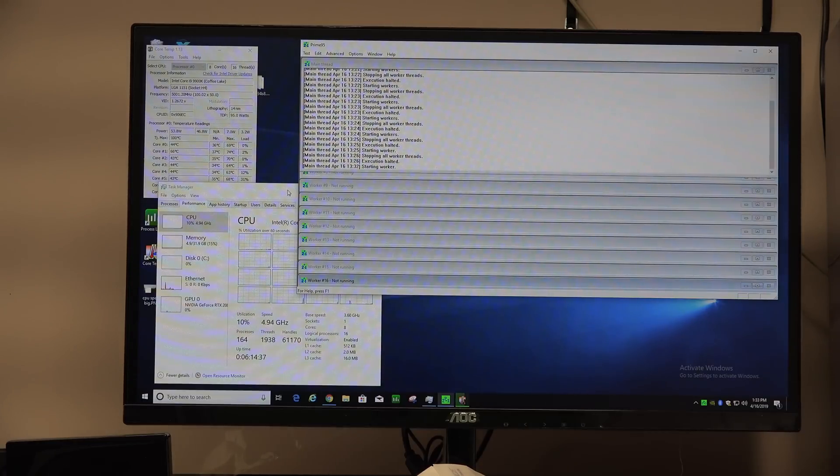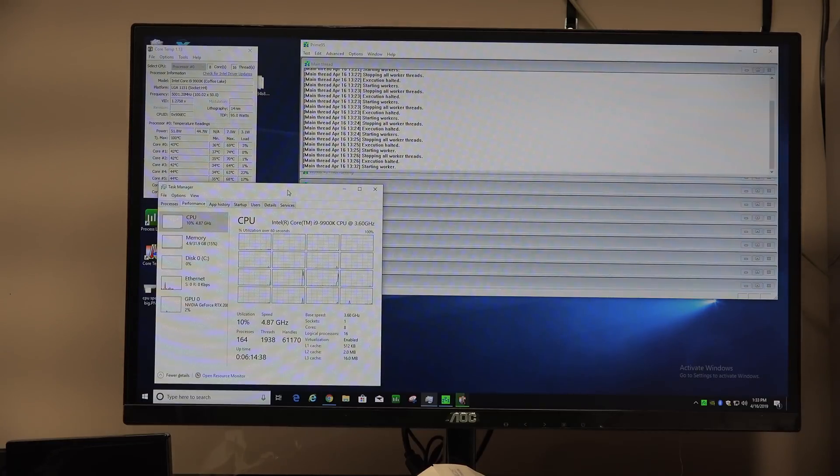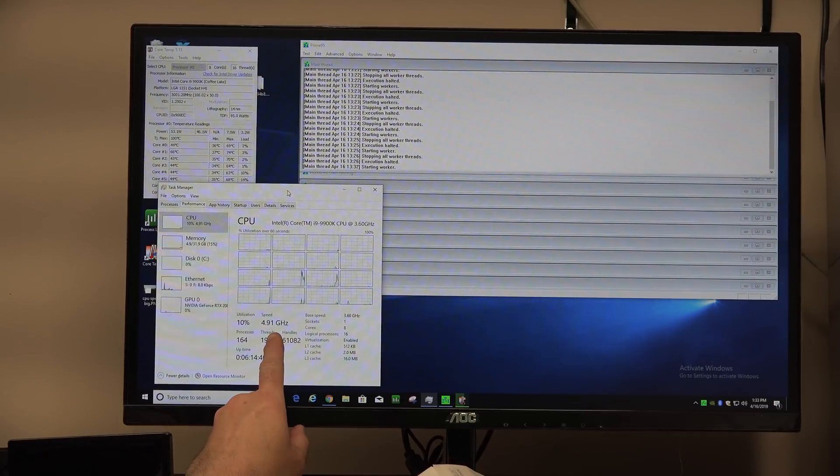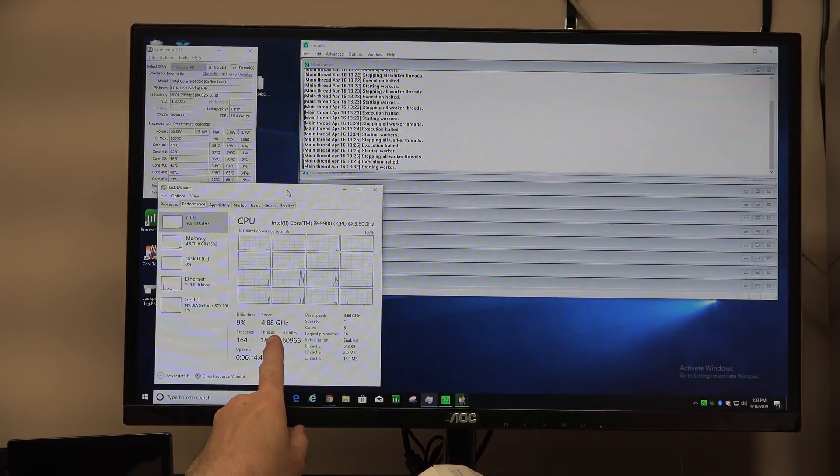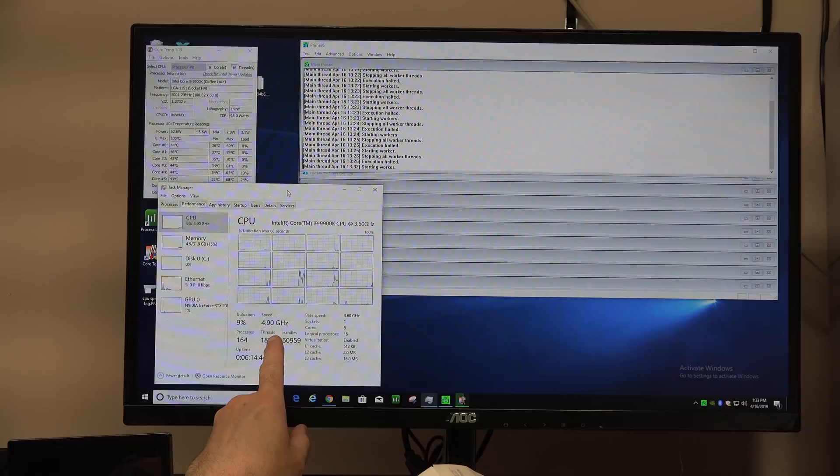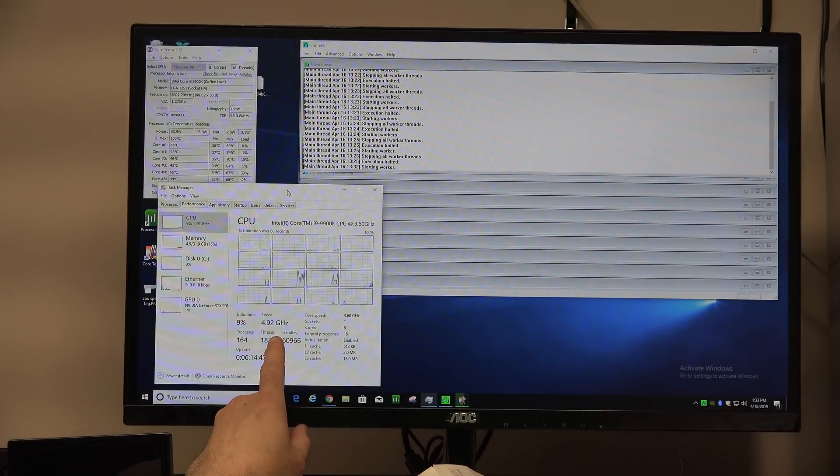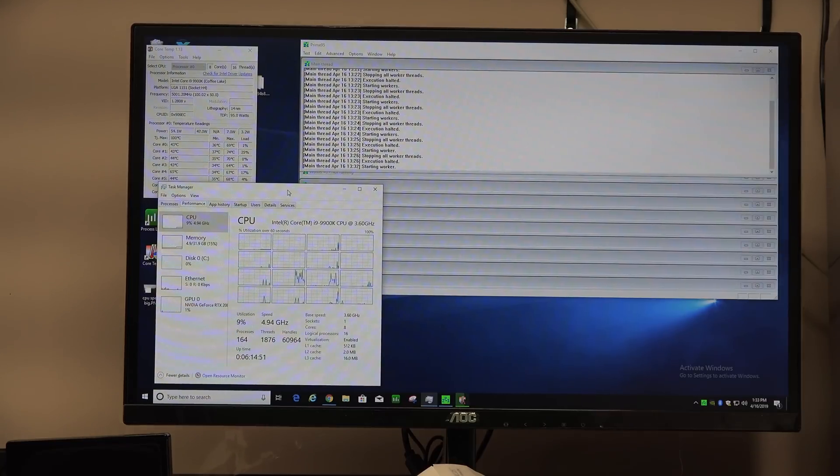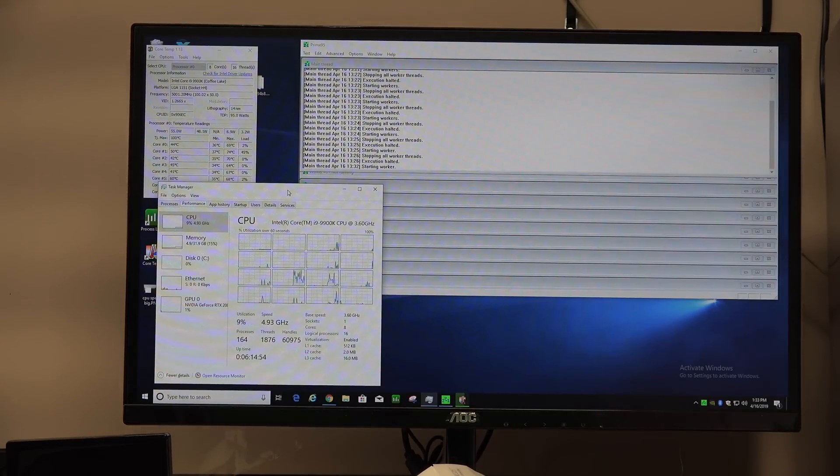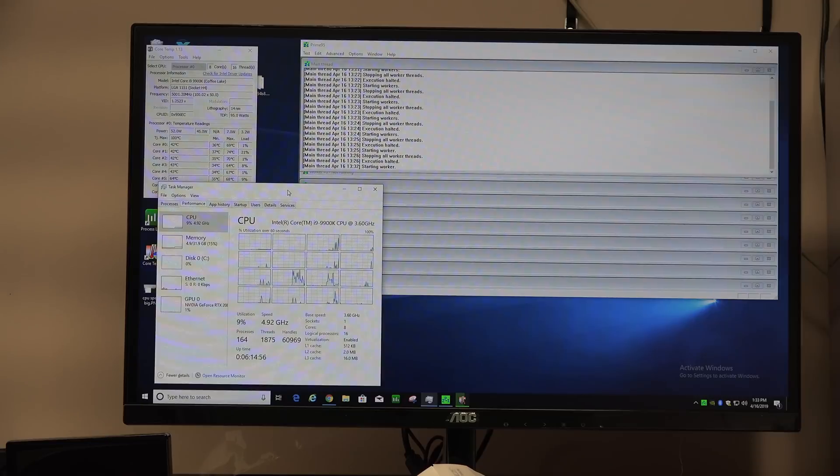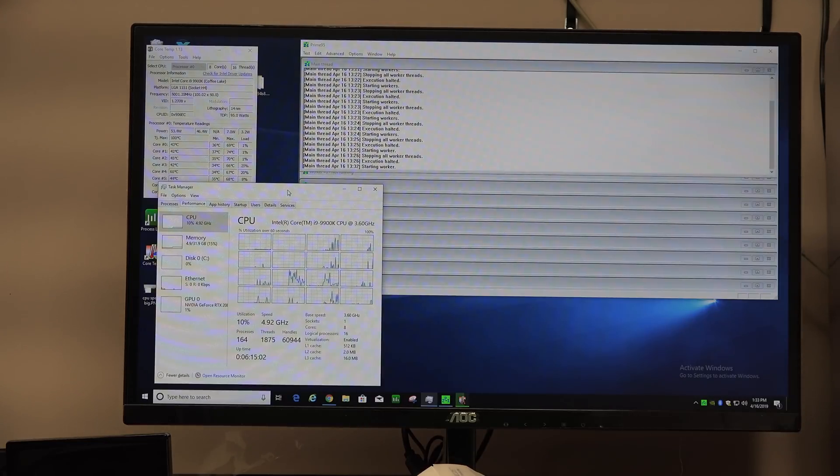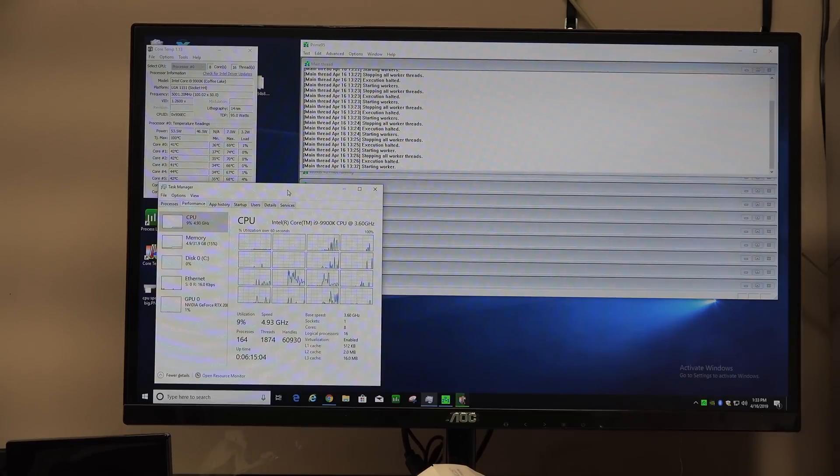And what I'm going to do is I'm going to tell Prime95 to calculate prime numbers but only use one of my 16 threads. And so it's now calculating prime numbers using one of my 16 threads and notice we're getting over 4.9 gigahertz here. We're almost hitting the theoretical limit of 5 gigahertz, which they say is the most this chip will ever go in turbo boost. So we're hitting somewhere, it looks like we're averaging around 4.92.